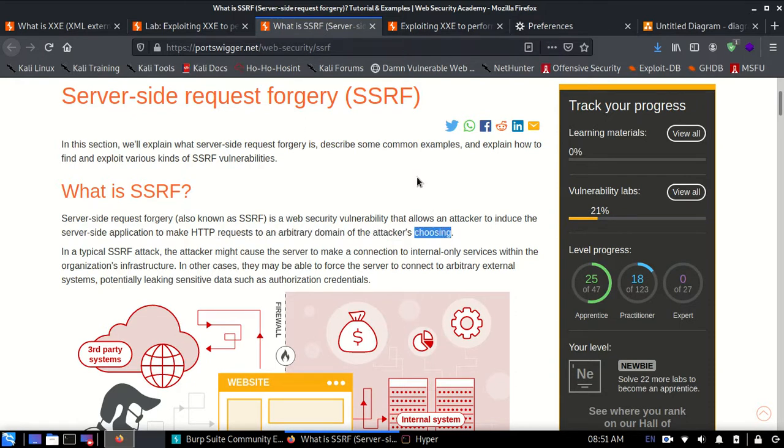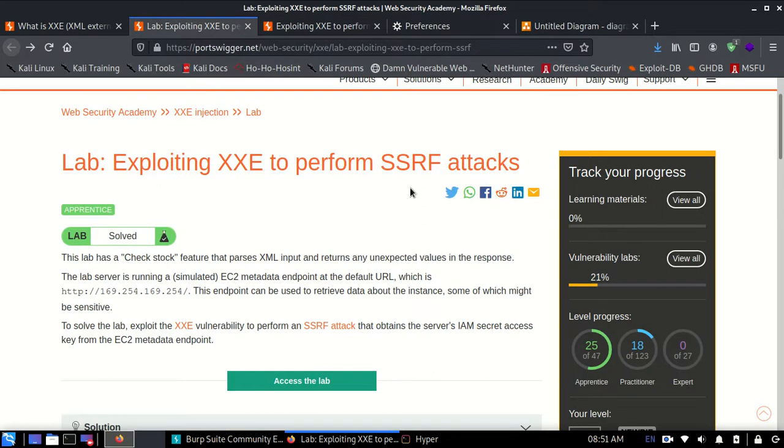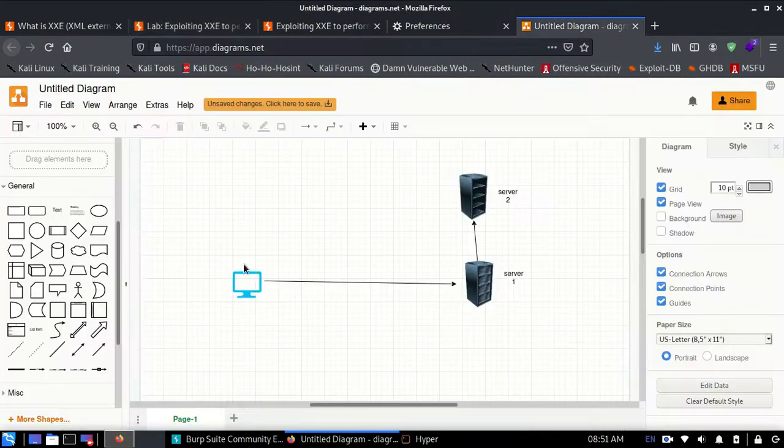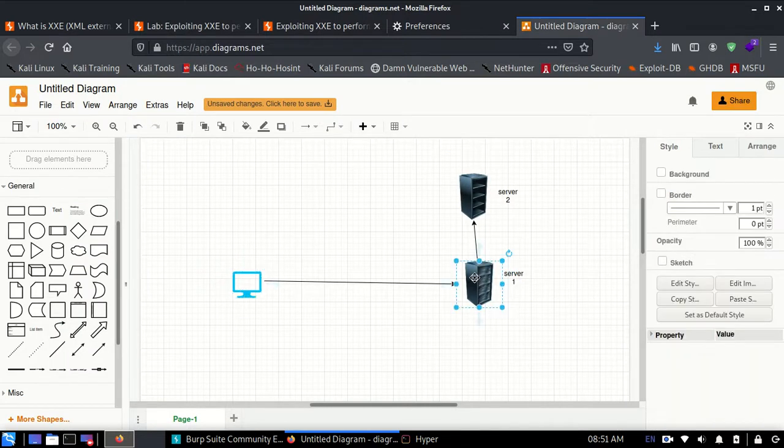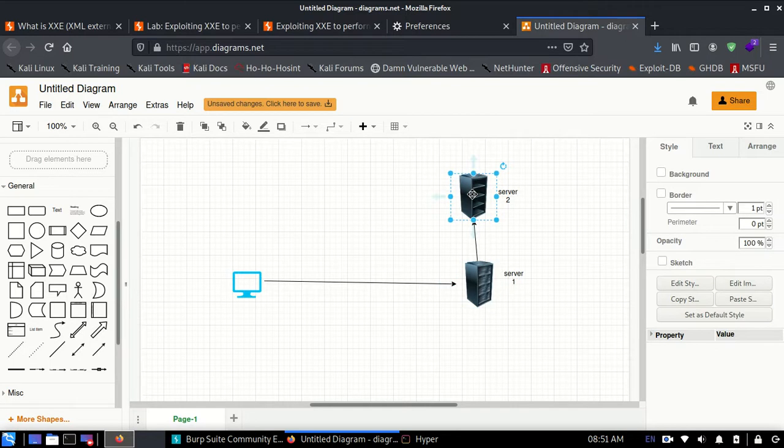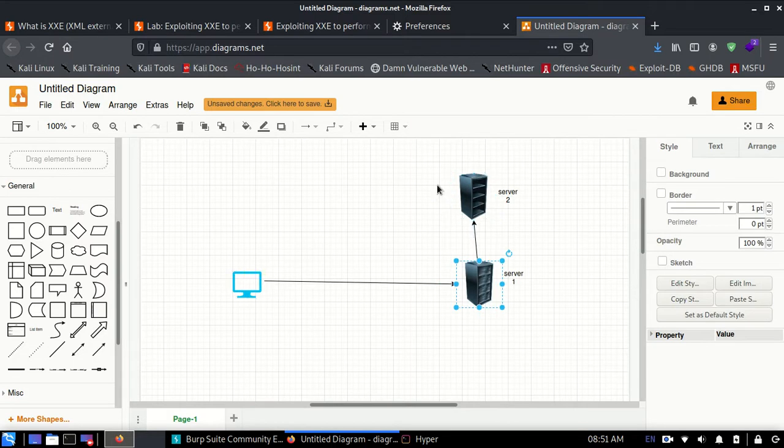SSRF allows an attacker to make HTTP requests to an arbitrary domain of the attacker's choosing. In this scenario, we are the attacker communicating with server 1. Server 2 has important files, but we cannot access server 2 directly. Server 1 thinks it's safe because all the important files are with server 2.